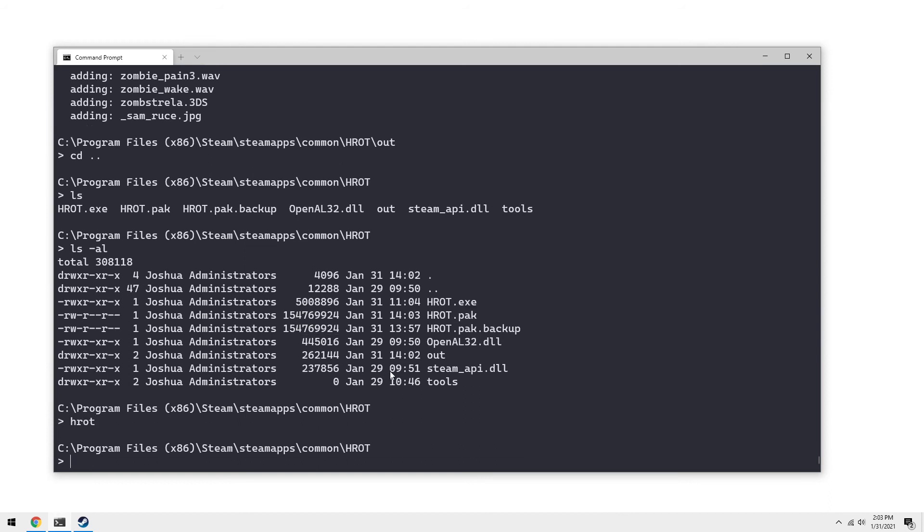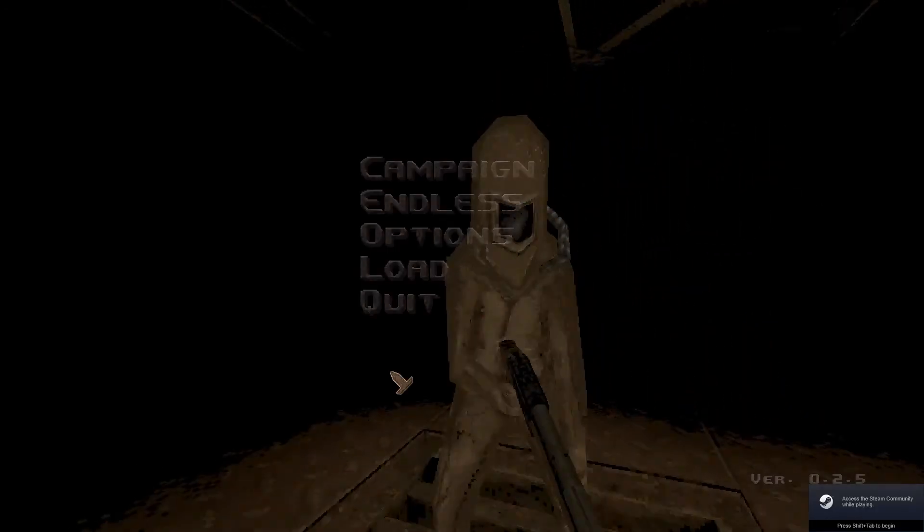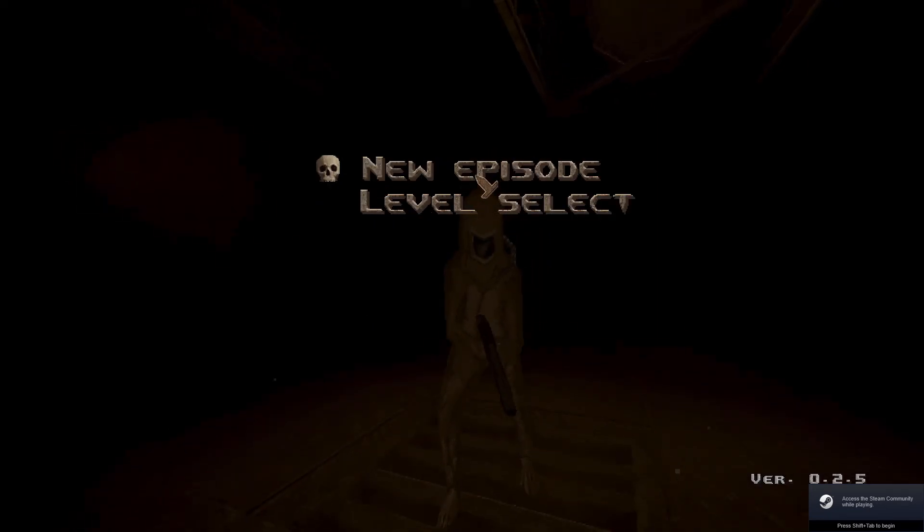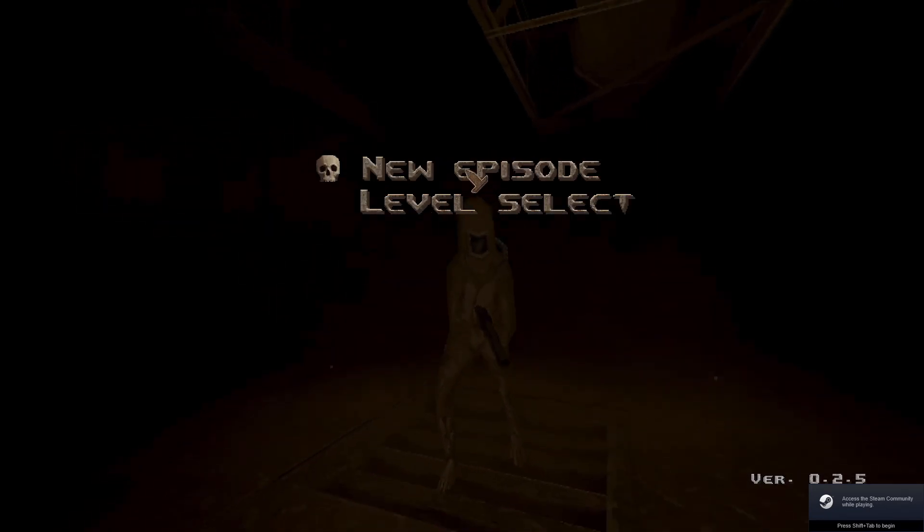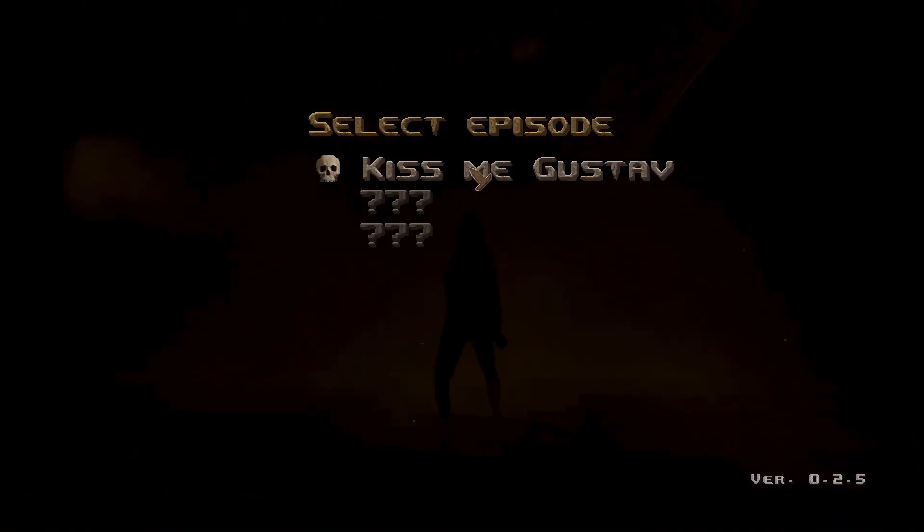And if we run the game, if everything works fine, it should load. And yeah, we'll be playing this very cool, very brown game.